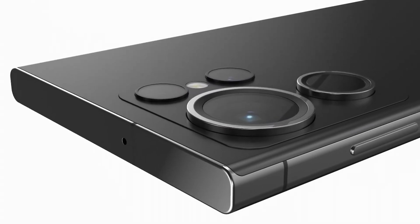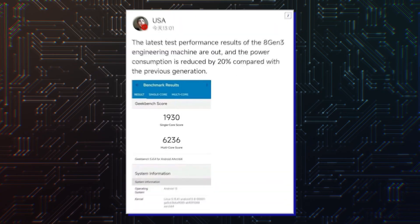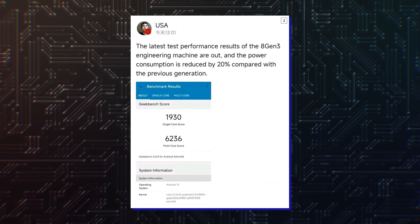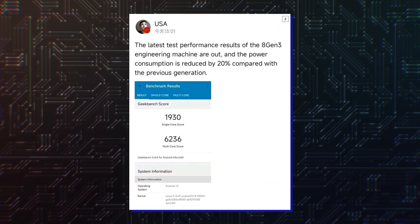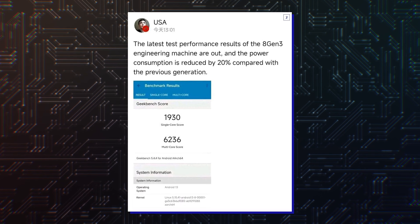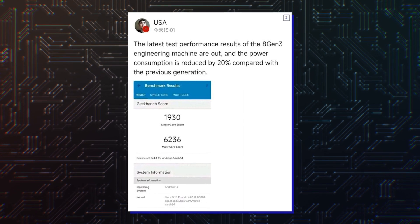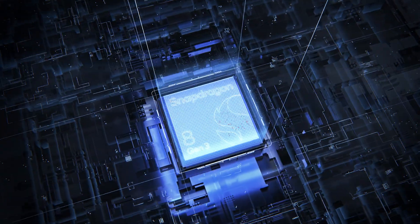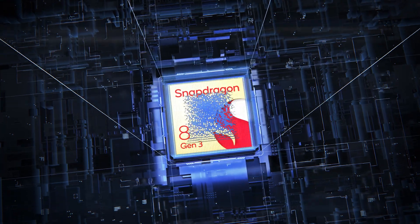An early engineering sample of the Snapdragon 8 Gen 3 was tested in Geekbench 5, and it didn't even break a sweat in beating the A16 Bionic, so we do have high hopes from the chipset.